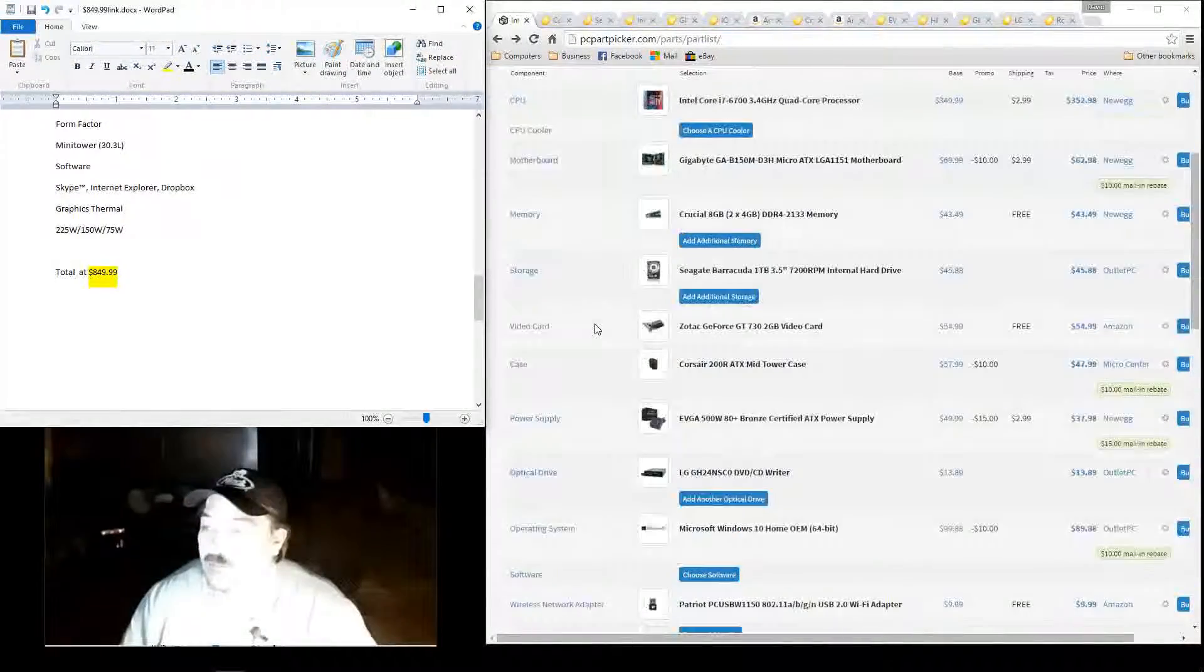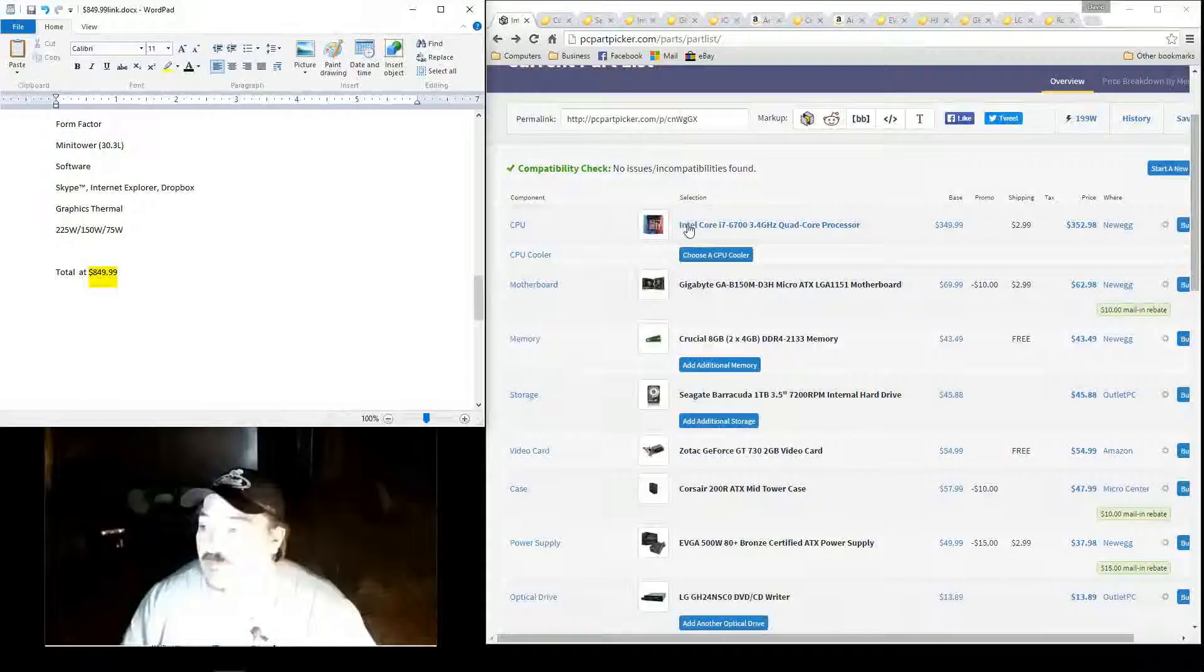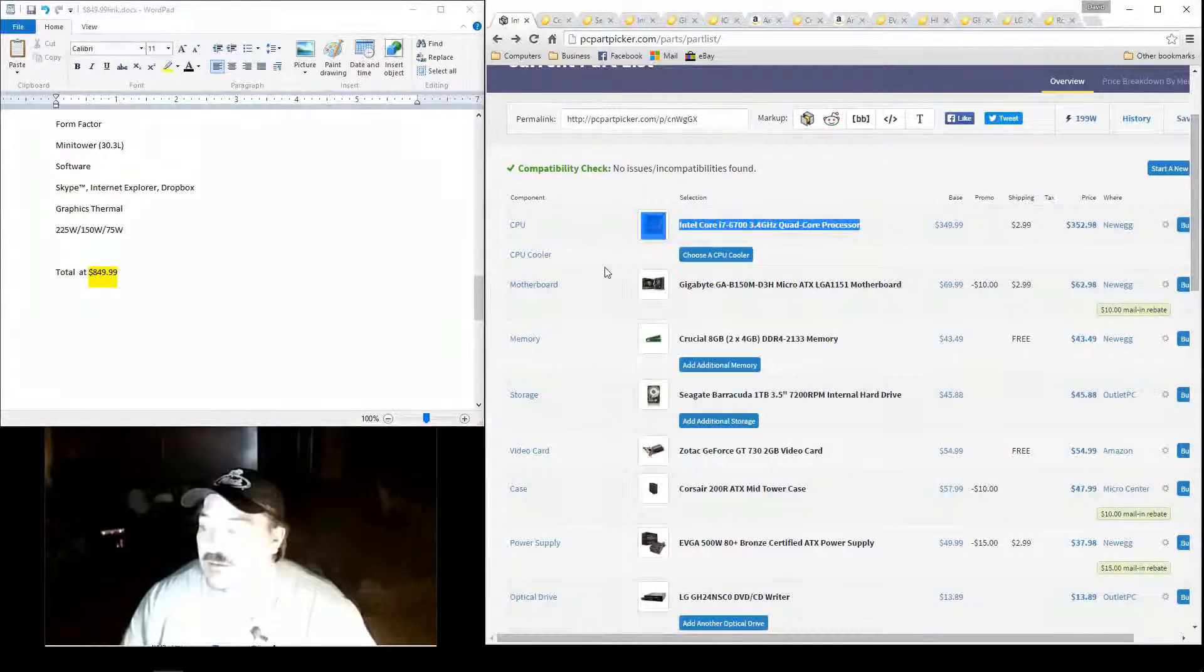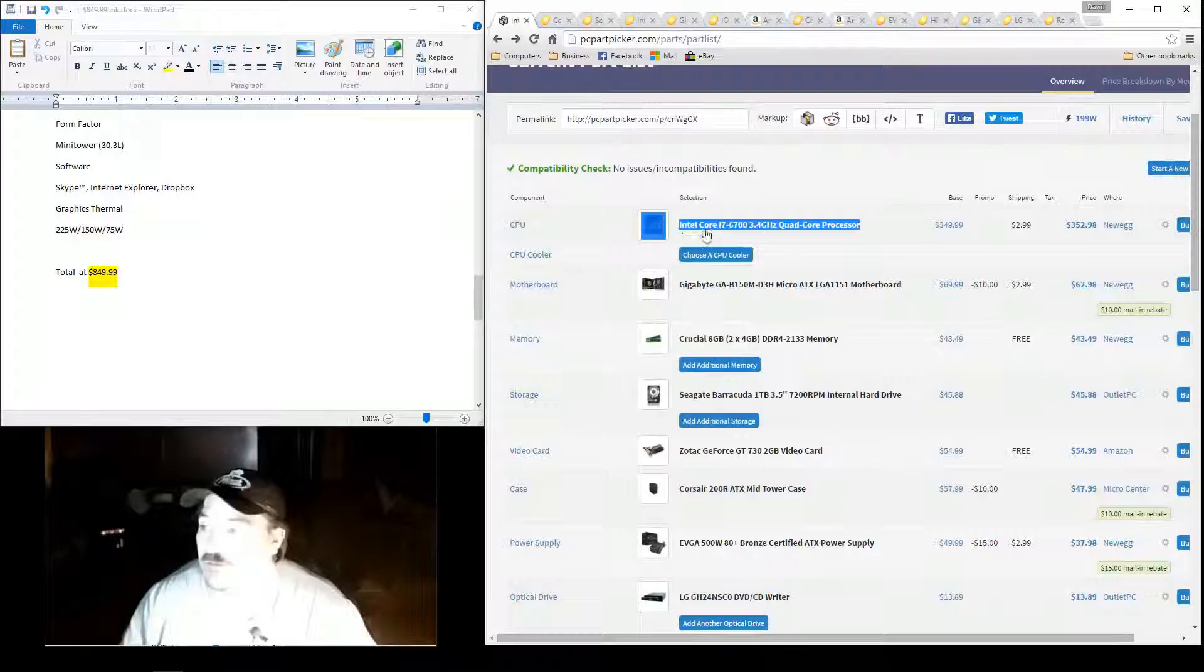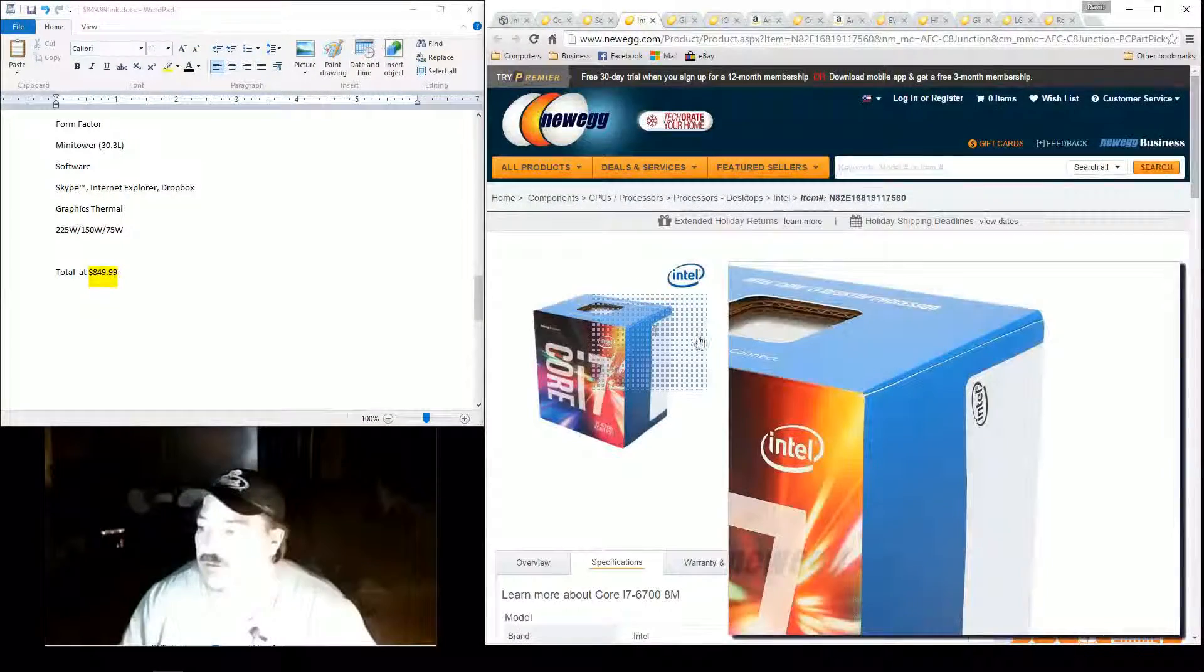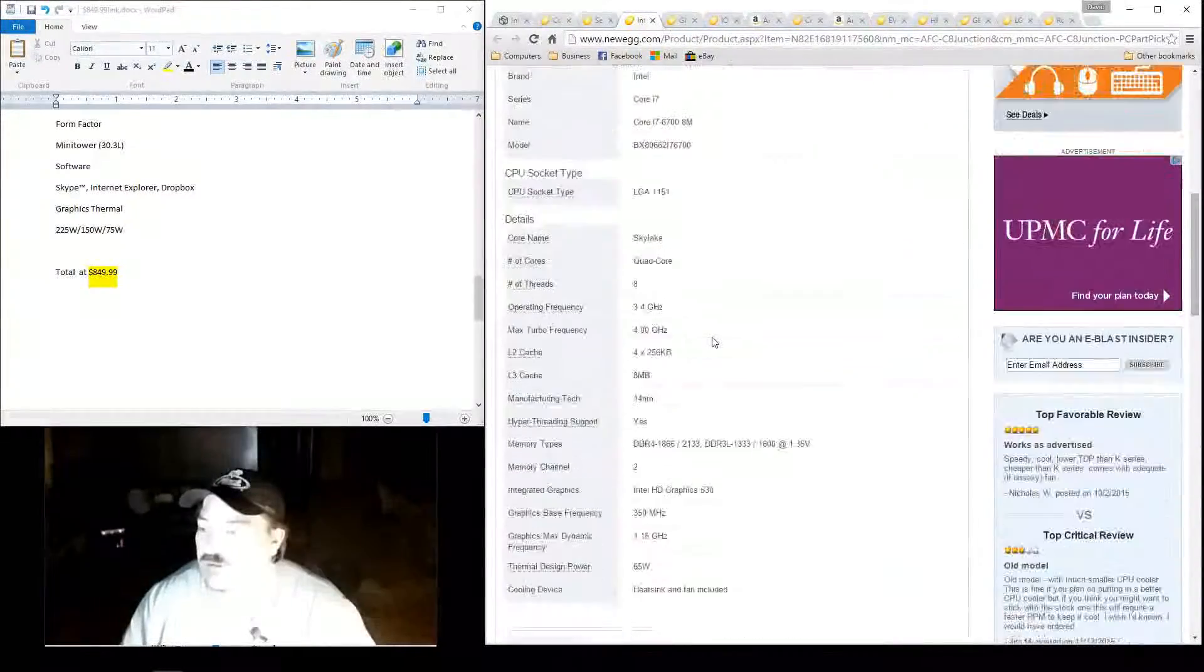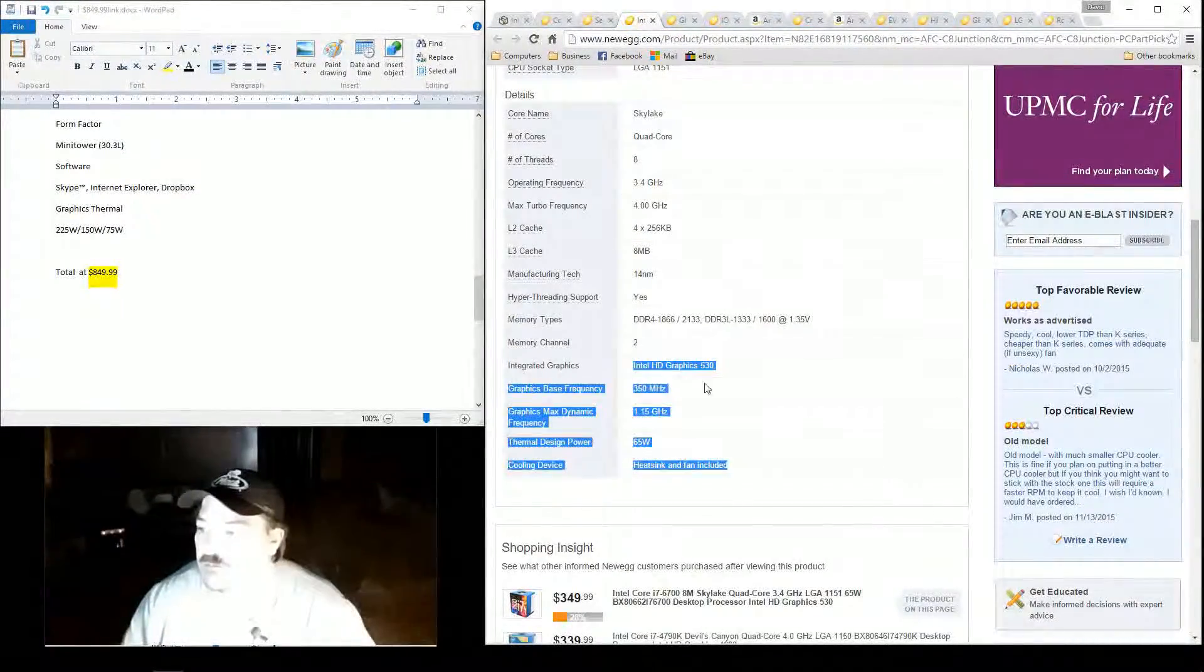And if you just wanted the latest and the greatest, you know, you wanted that the 6th generation. You know, of course, the i7, it's got the hyperthreading to it. So, it's got four cores, but it shows up as 8 cores because it does have hyperthreading to it.